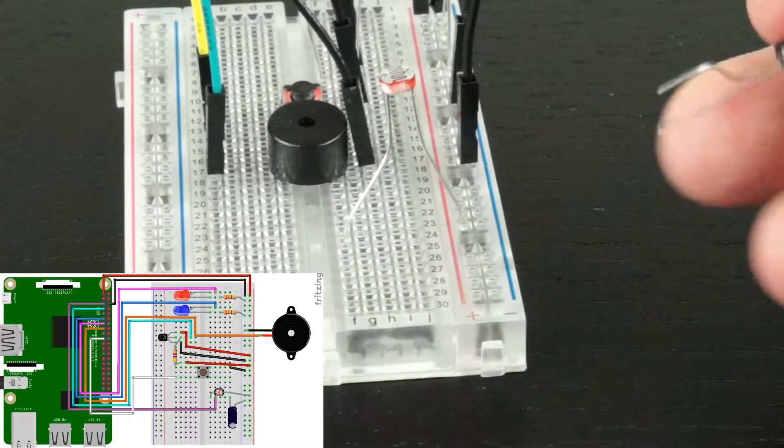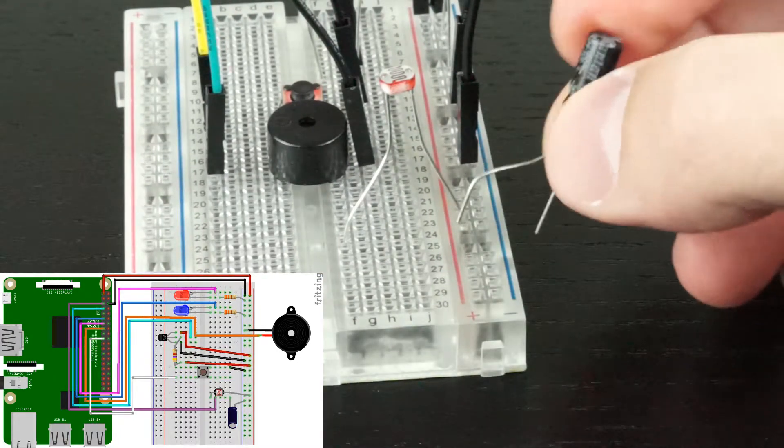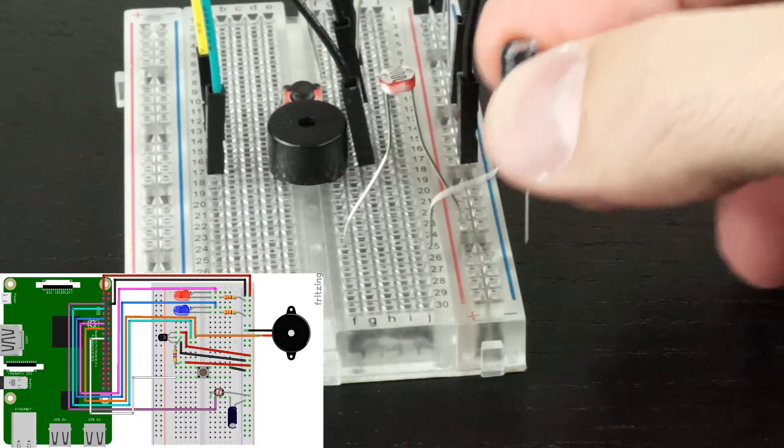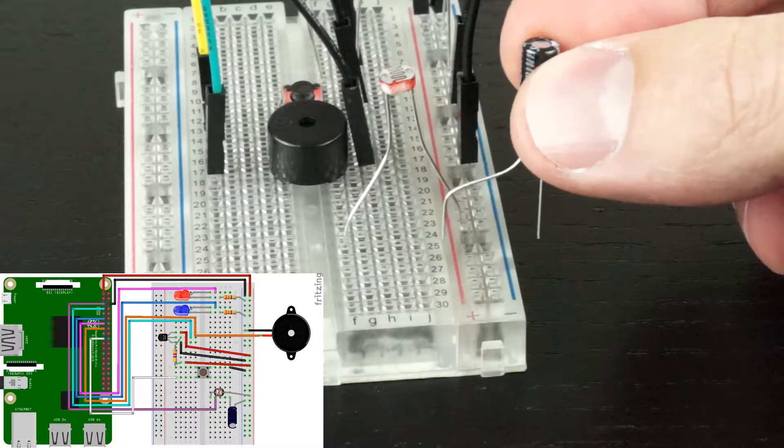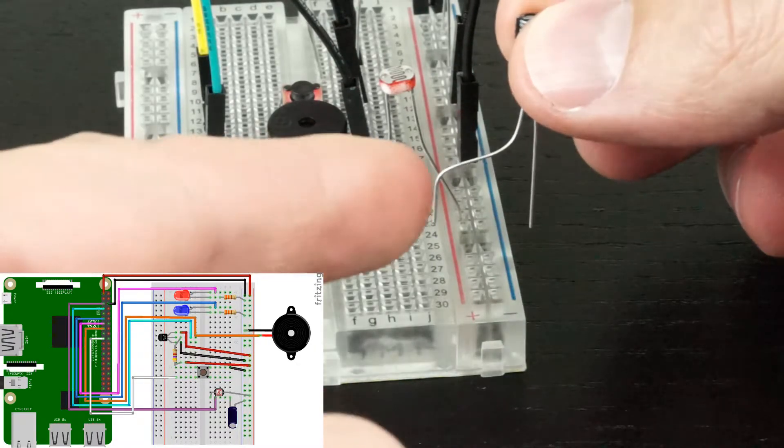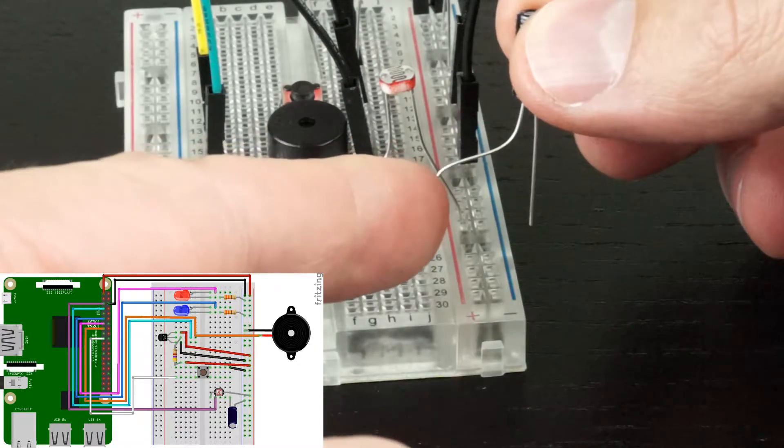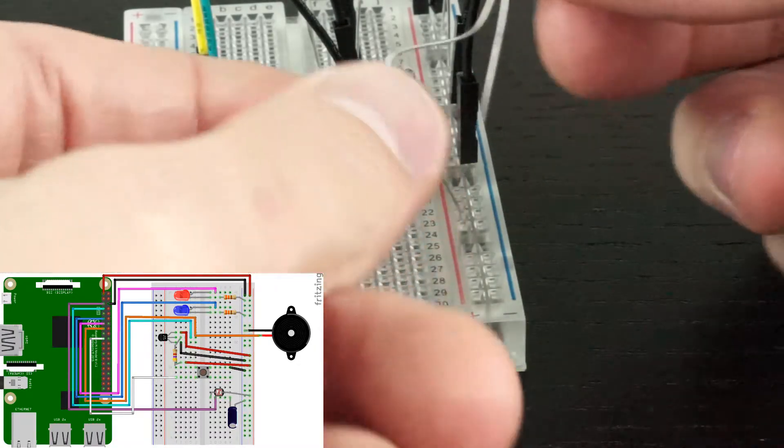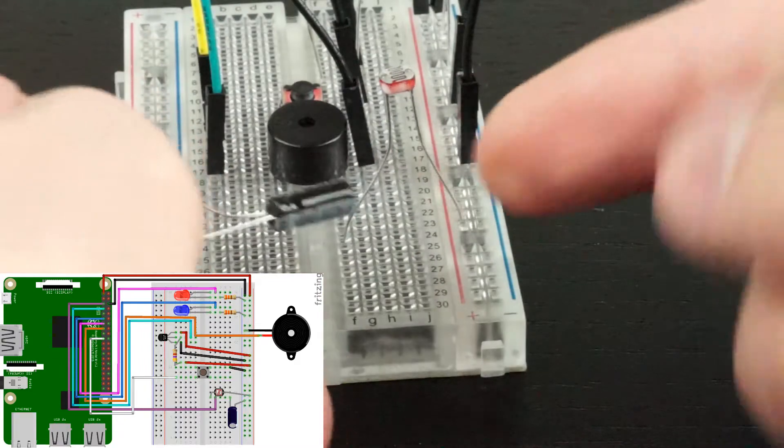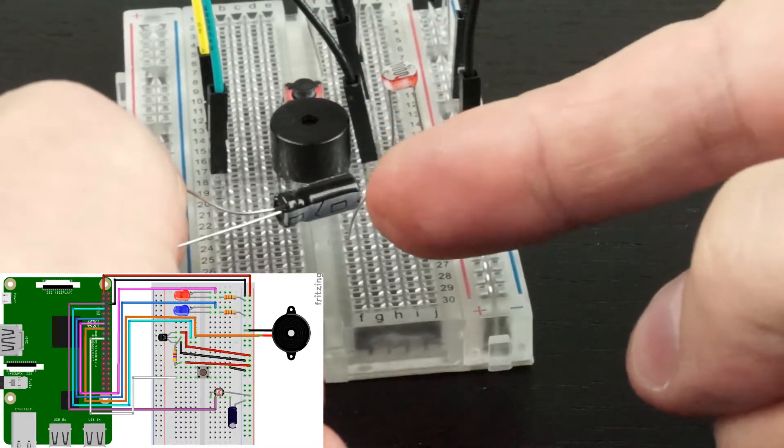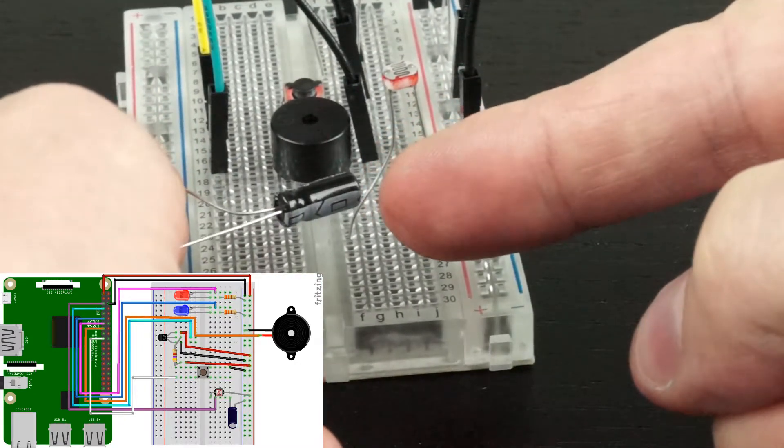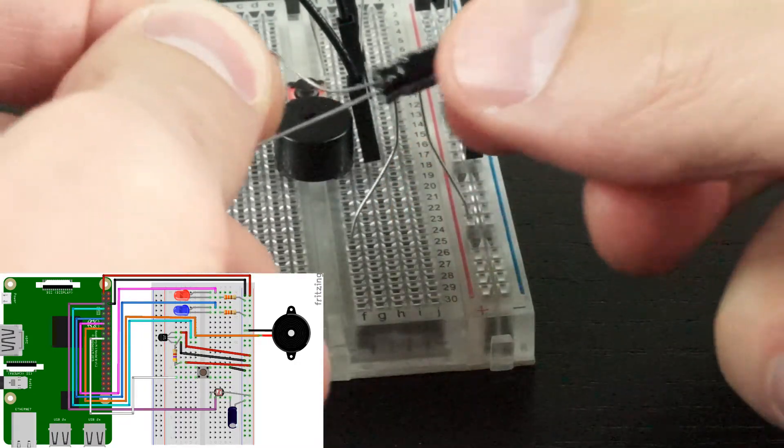Next, we'll add the capacitor. The capacitor is direction sensitive. You'll notice that it has a longer leg, which is the positive, and also that the negative leg is marked with this white stripe on the side.